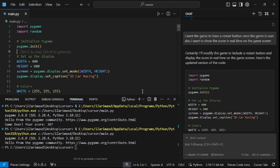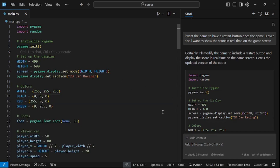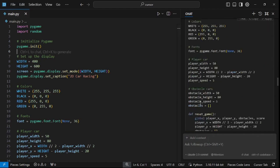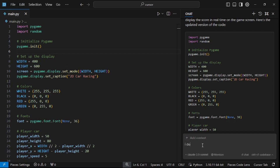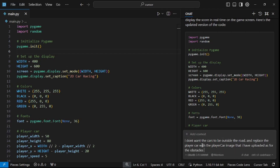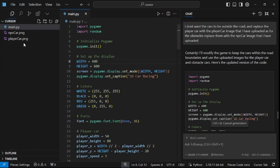Now that the basic functionality is working, I noticed our car can move outside the road — I don't want that. So I'm asking: don't let cars go outside the road, and replace the rectangles with the actual car images — replace the player car with the player car image I uploaded, and replace the obstacles with the NPC car image I uploaded. It's now going inside the folder structure to find those two images and add them into the code.